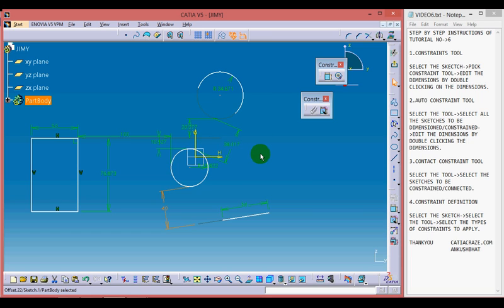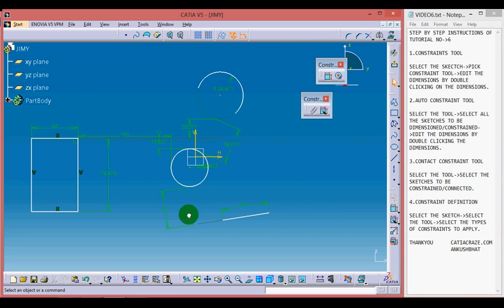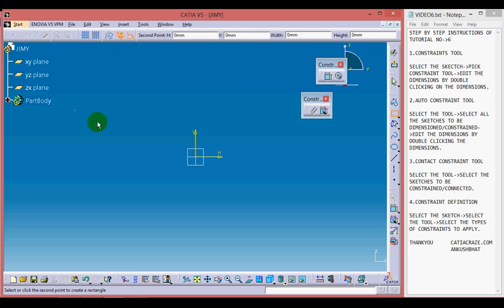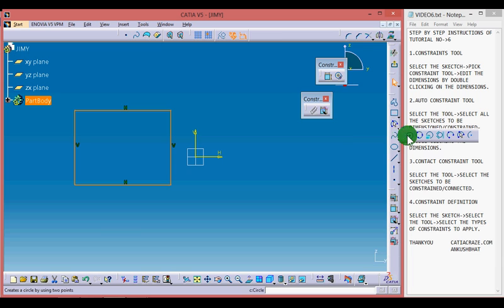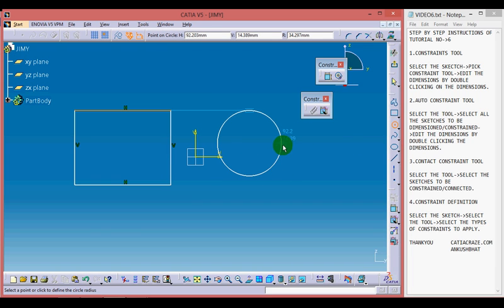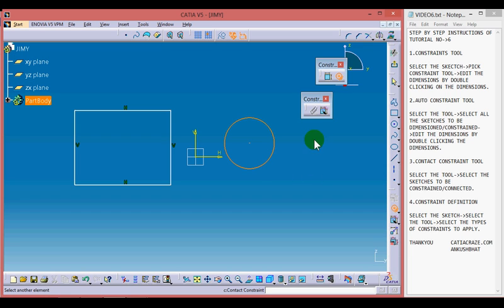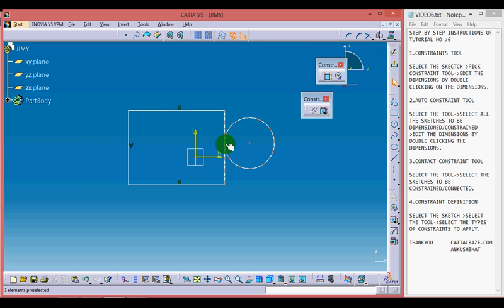Now moving on to the Contact Constraint Tool. Let's delete all these sketches using the selection window and pressing Delete, then draw a rectangle and a circle. The Contact Constraint Tool, as its name suggests, helps us define contact between two sketches. Pick up the tool and select one sketch, then select an edge of the other sketch to make contact between the two. So if we need to make contact between two sketches, we use the Contact Constraint Tool.